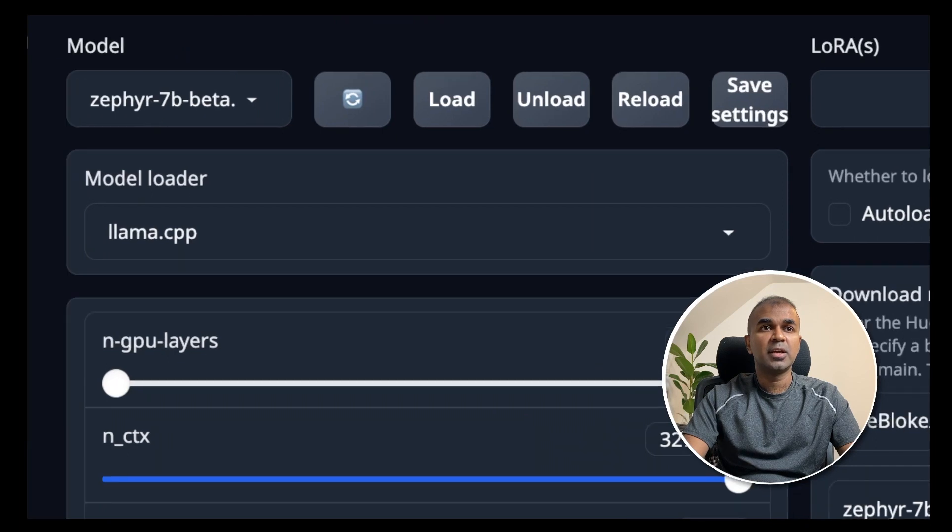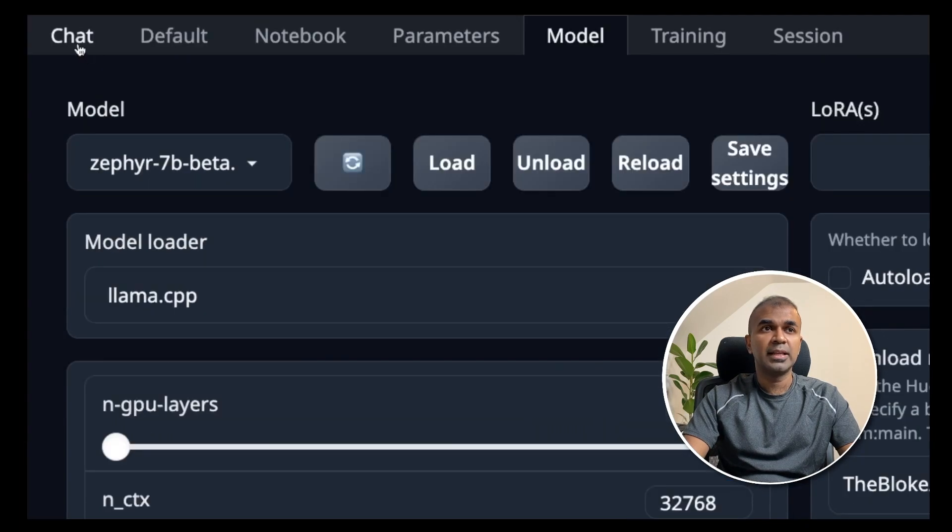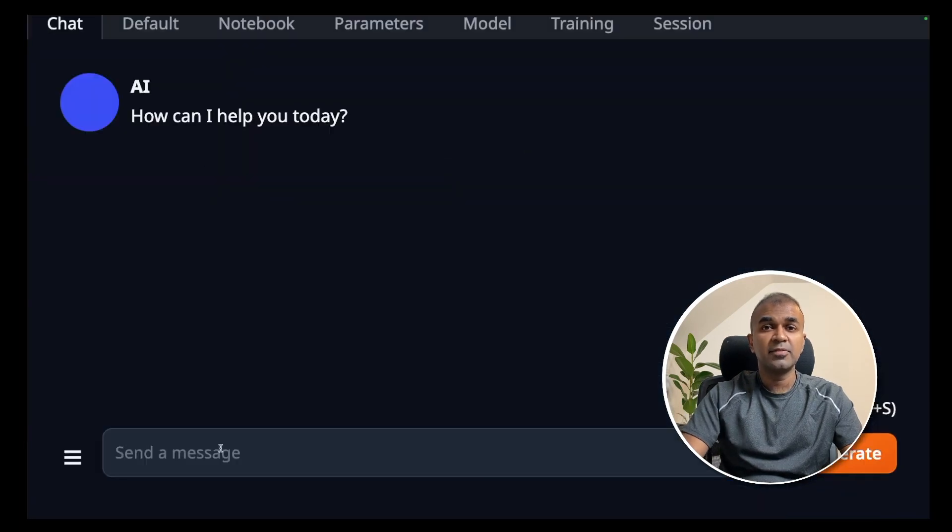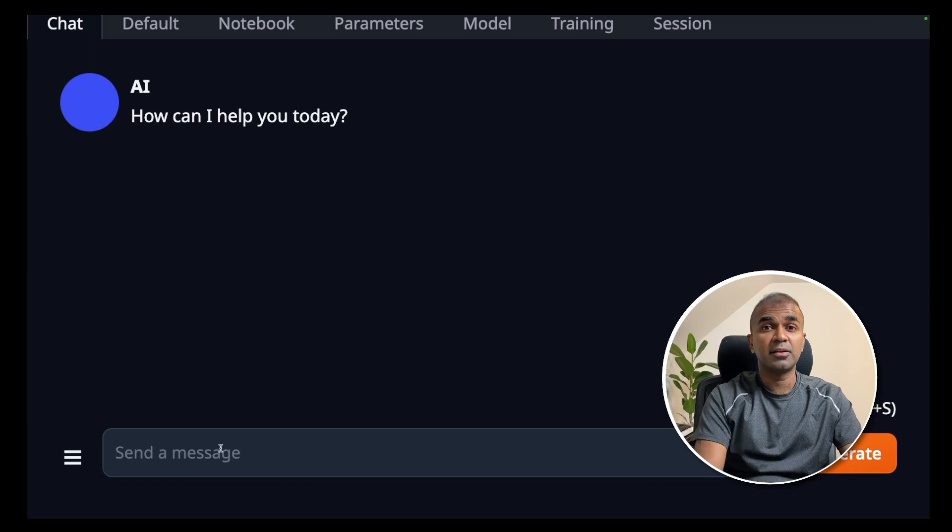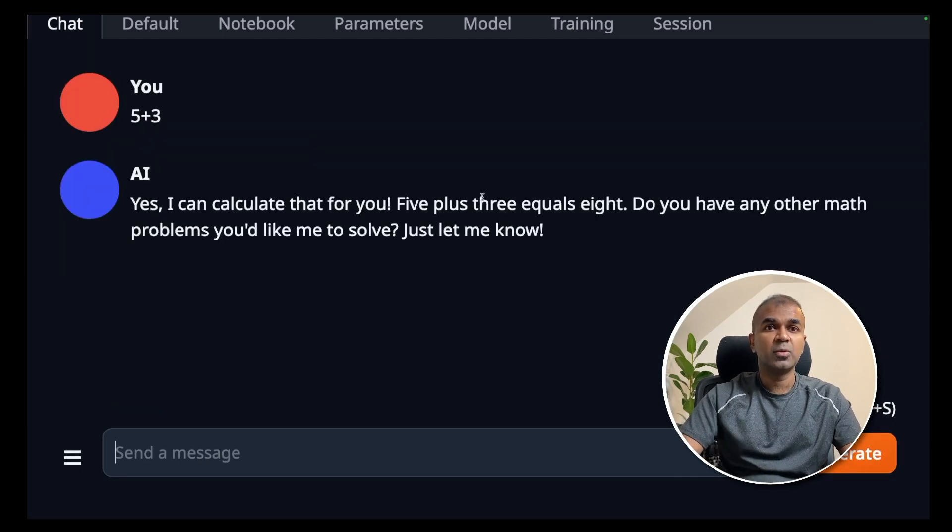Once that is ready, now we can go to the chat tab at the top and click the chat. Here we can give basic arithmetic operation. Let's ask what's 5 plus 3. 5 plus 3 equals 8. That's correct.